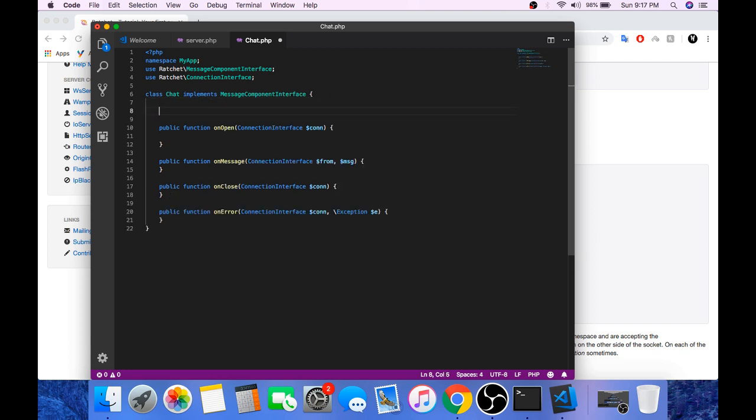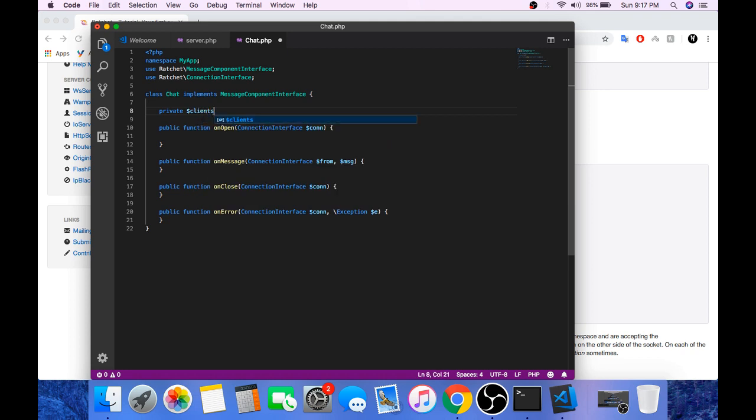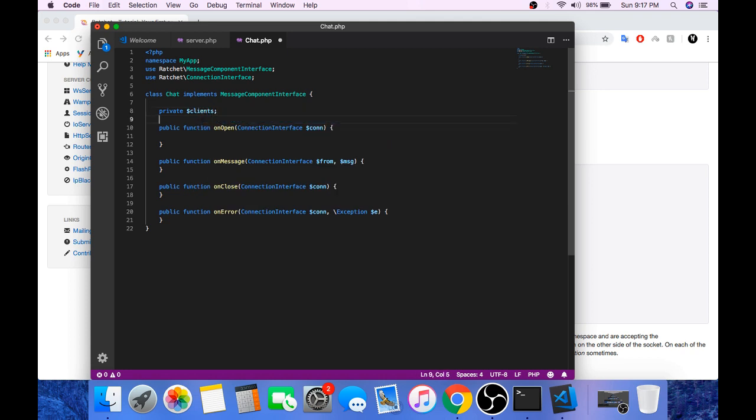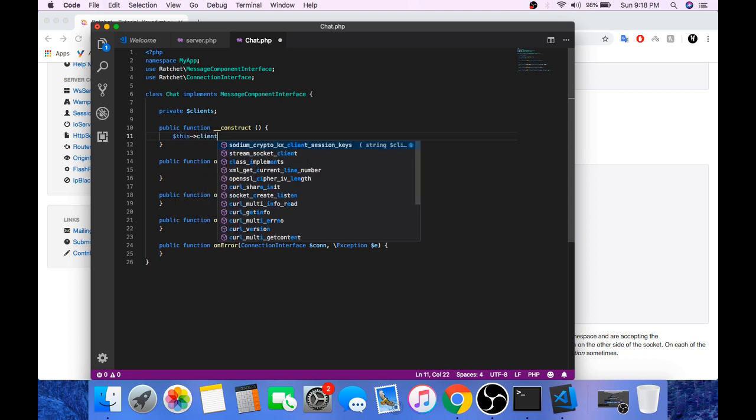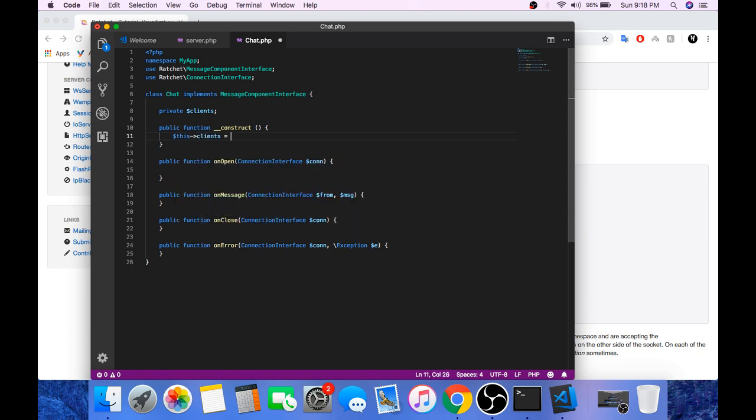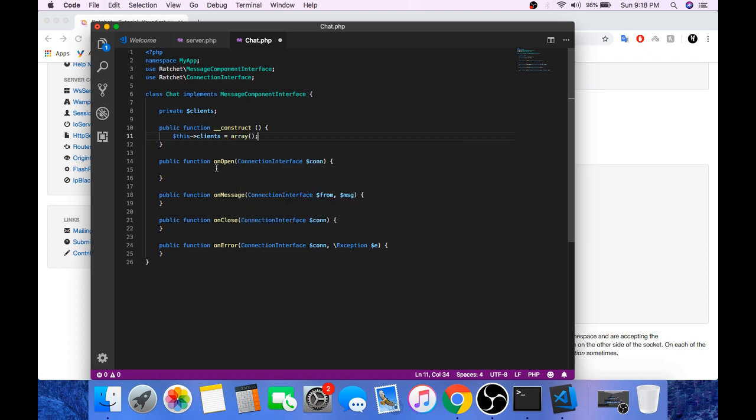Now create a variable, clients. Inside the constructor method of this class, we will instantiate this client's object. And this will be an array, we will store all the new connections inside this client's array.